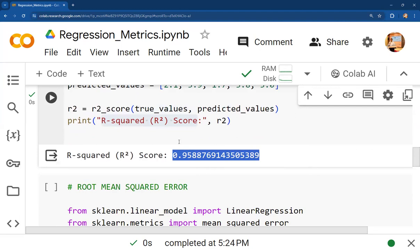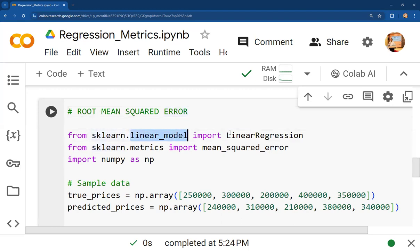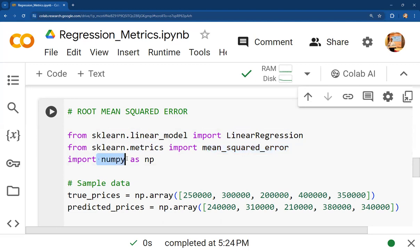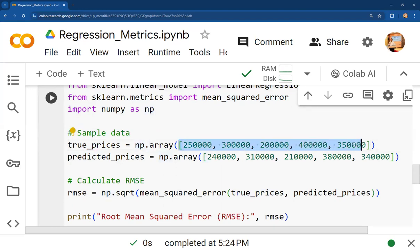The last metric is root mean squared error (RMSE), which is simply the square root of the mean squared error. For this, we import LinearRegression from sklearn.linear_model, import mean_squared_error from sklearn.metrics, and import numpy as np. Sample data is collected: true_prices and predicted_prices are both defined as numpy arrays.